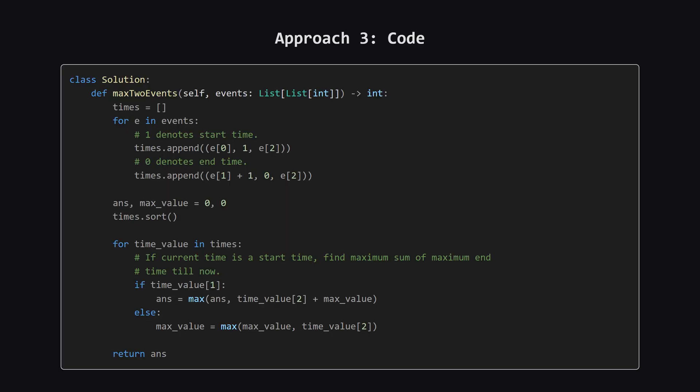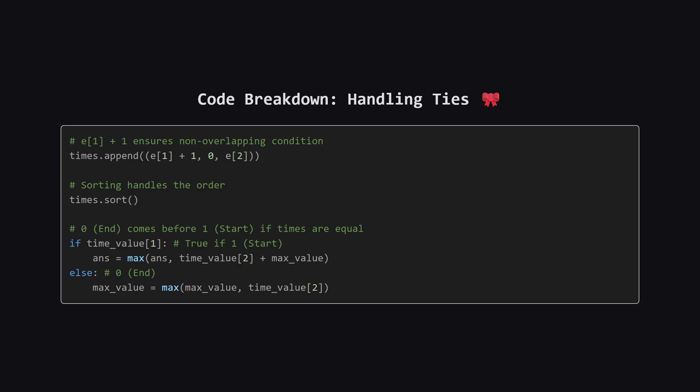Here is the code for the greedy approach. We create a times list. Notice that for the end time, we use i_end plus one. This handles the inclusivity rule. An event ending at t is only available for the next event starting at t plus one. A small but critical detail here is how we handle ties. If one event ends at time five and another starts at time five, can we pick both? No. The second one must start at six. By adding one to the end time, we shift the availability to the correct moment. Also, we use zero to label an end type event, and one for a start type event. Since the default sort puts zero before one, if two things happen at the exact same millisecond, we process the ending, which updates our max value, before the starting, which uses the max value. This ensures we always have the most up-to-date information.